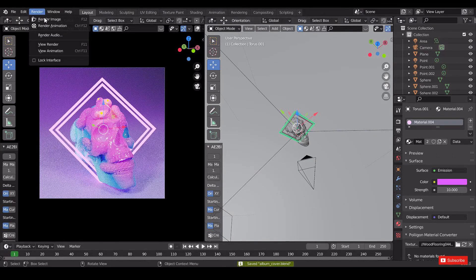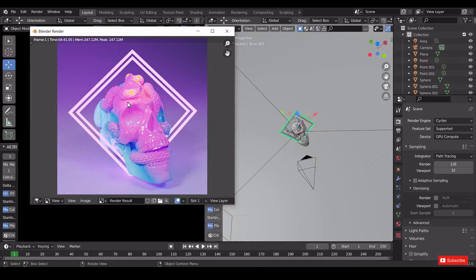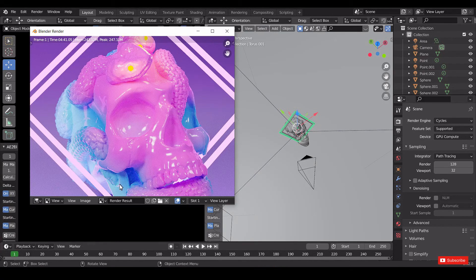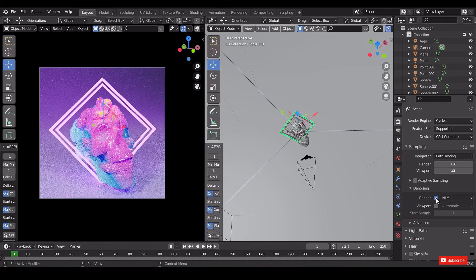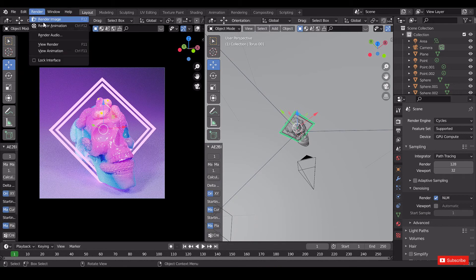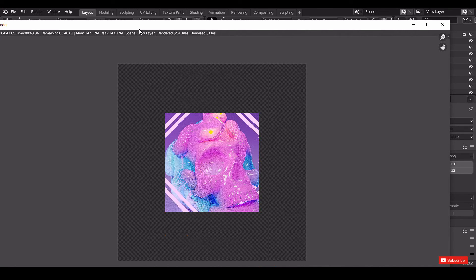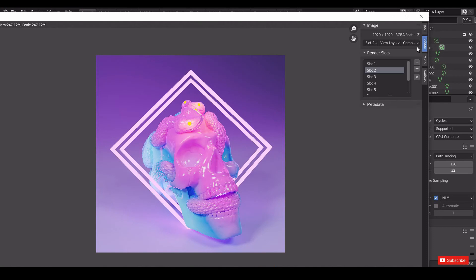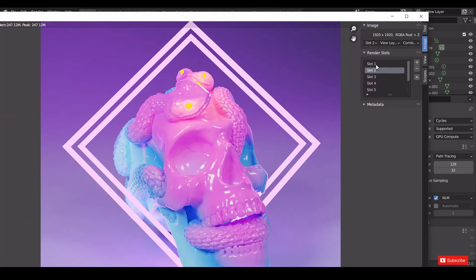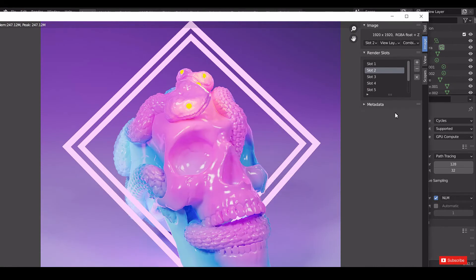Go to render and click render image. Oops — I forgot to enable denoising in the render settings, so it's time for a re-render. See the difference with denoising enabled.